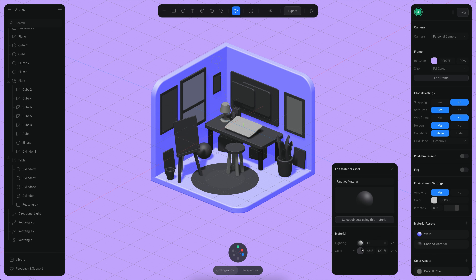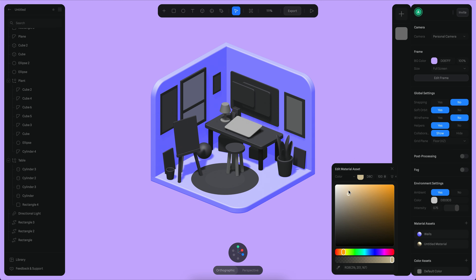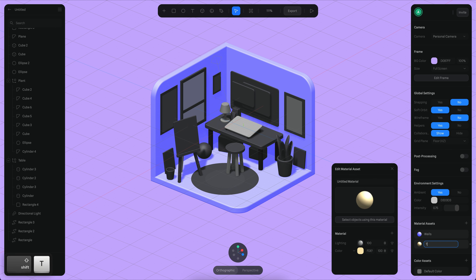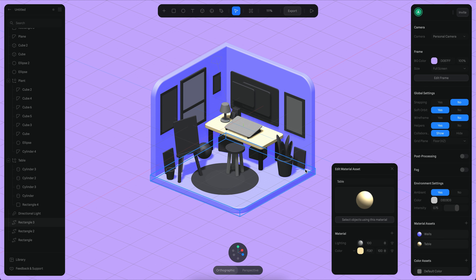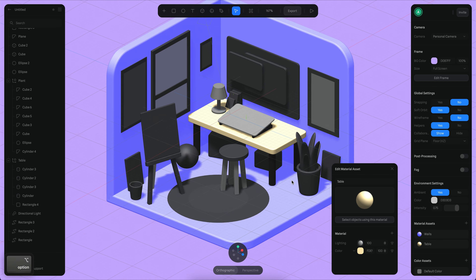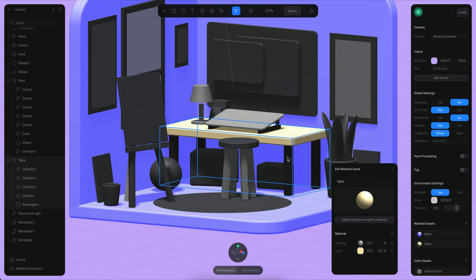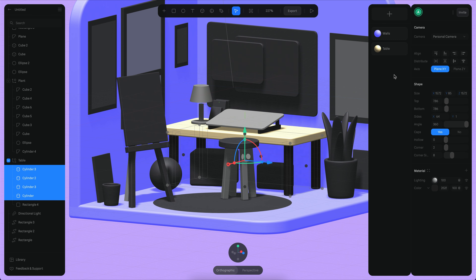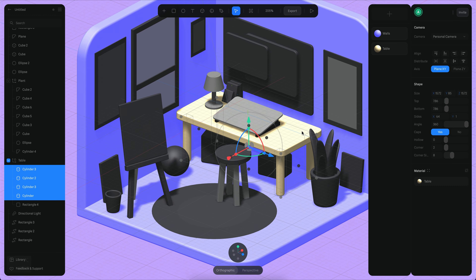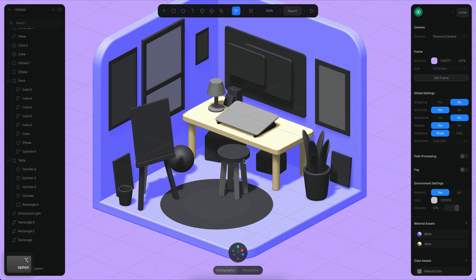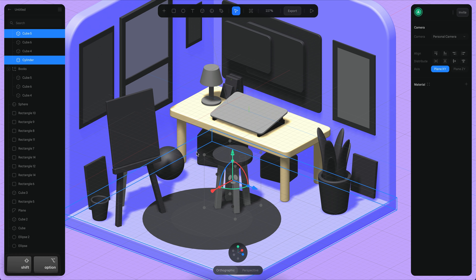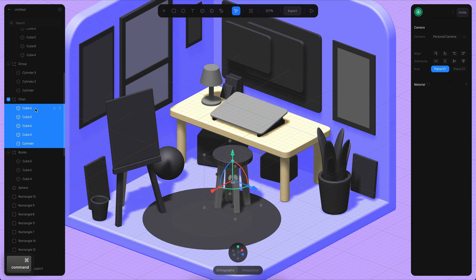The table itself can be maybe some sort of yellow color, so let's use yellow and say that this is the table. Drop the color in there. All the objects — all the legs — will be the same color, and I think I want a similar color for the chair.